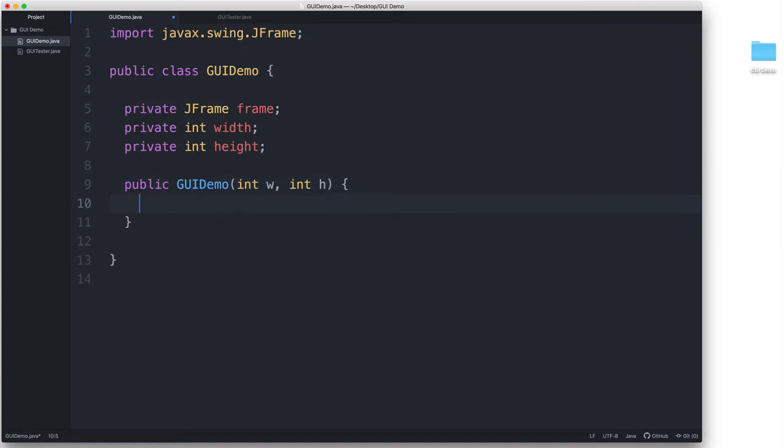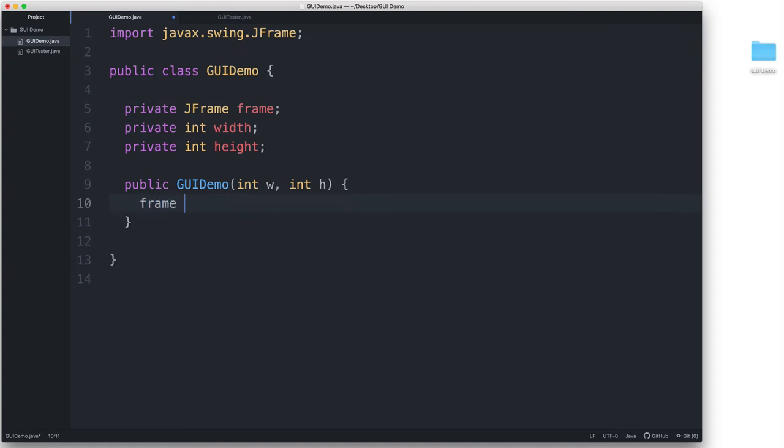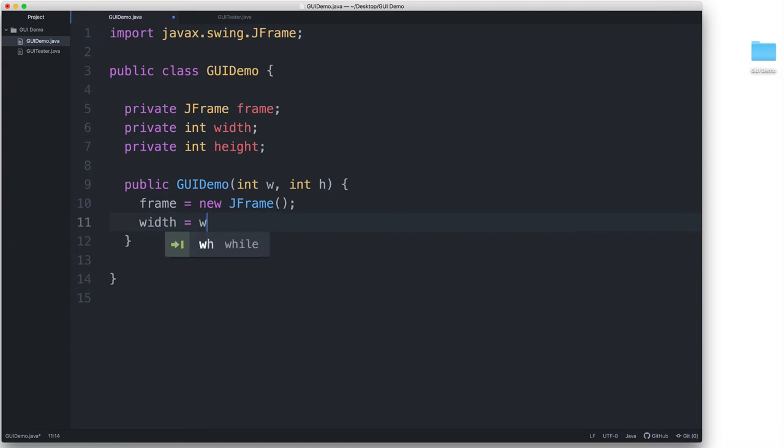Then, we will instantiate the actual JFrame by typing frame equals new JFrame. Then, width is equal to W, and height is equal to H.